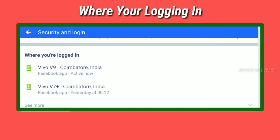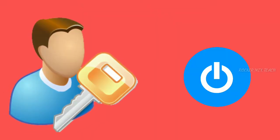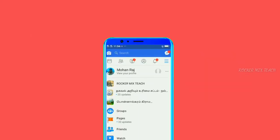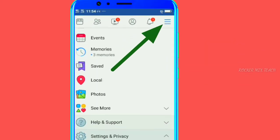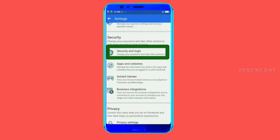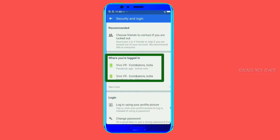Next, you can get device-wise login. Any person can use your Facebook account. You can open your Facebook account, choose the settings, and choose security and login options. Here you can use your login and see already used devices, currently used devices, and all devices in the options.